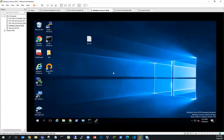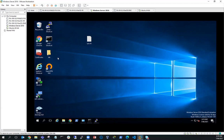That pretty much wraps up what we wanted to do for this video. We now have a working VPN connection between our client machine — the Windows server acting as a client — and our Ubuntu server running OpenVPN. Thanks for watching.